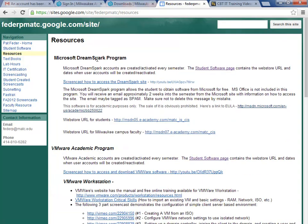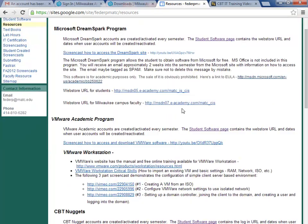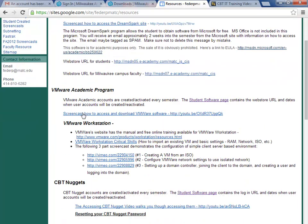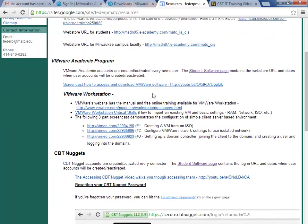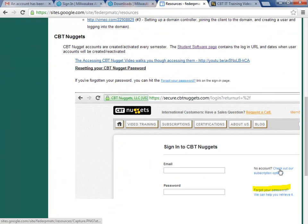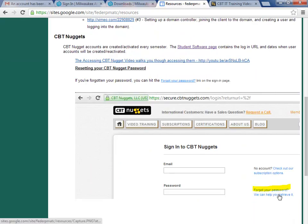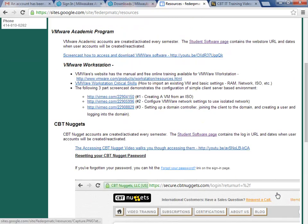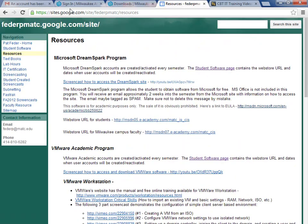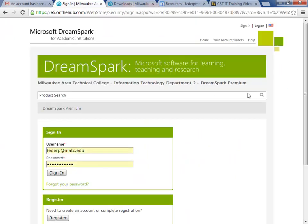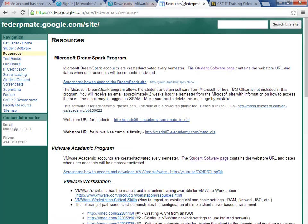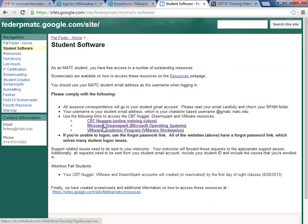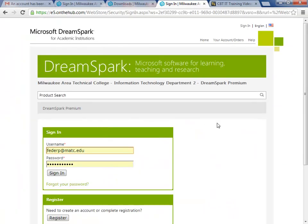I'm going to talk about VMware next. There's screencasts here on how to use the VMware Workstation product. The forgot password link, which I talked about a little bit in the Nuggets video, the same thing applies here. If you forgot your password, you go to the logon link, which again is on my website under Student Software. You can go to the logon page and say I forgot my password.